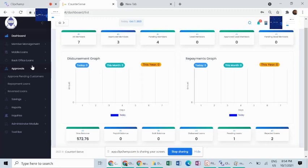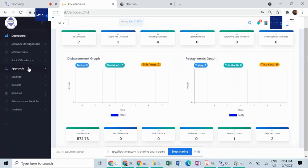you can be able to put these controls on different processes within the Sarkoz, e.g., approving pending customers, or repayment loans, or approving reversals of loans.